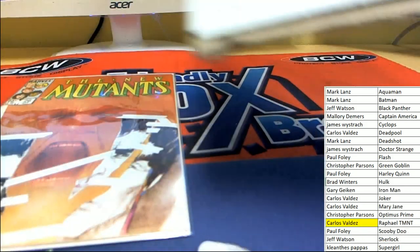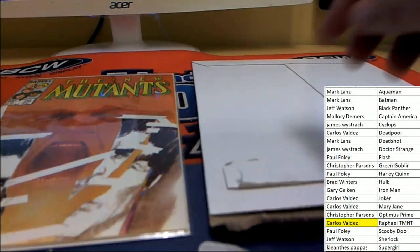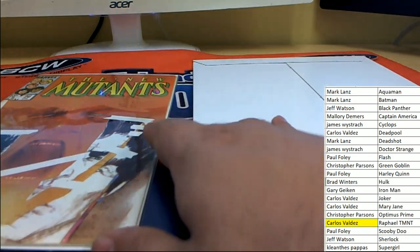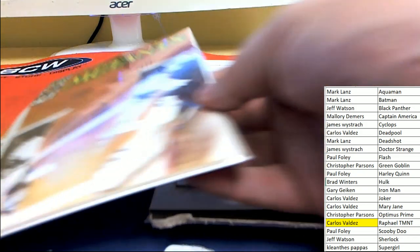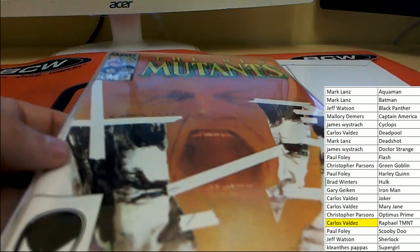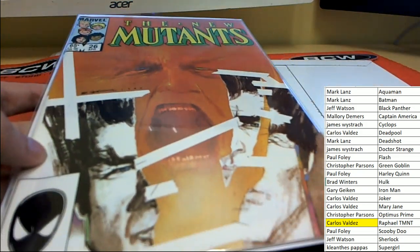And so you got this really interesting comic book right here. Number 26. The New Mutants. Nice hit.